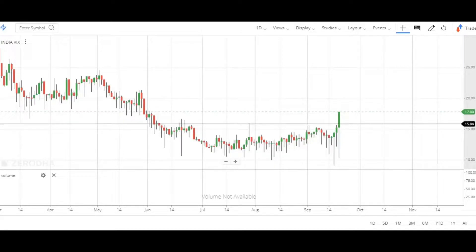Hey there, welcome back. This is going to be a post course video and in this video we are going to understand how to take advantage of Nifty and VIX, the correlation between them. I hope you have watched our Nifty VIX PCR video in which I explained that VIX and Nifty have an inverse relation between them.